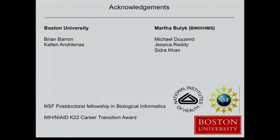In summary, all the IRF work was done by Kellen, a graduate student in my lab, and Brian was a technician who helped finish up the zinc finger story - that was done with Martha Bullock while I was still a postdoc. Thank you very much.